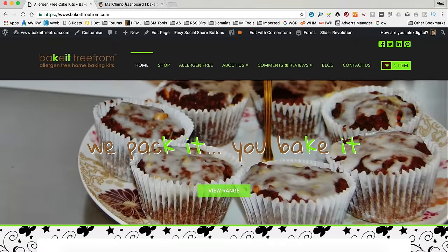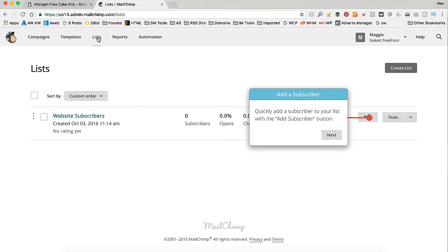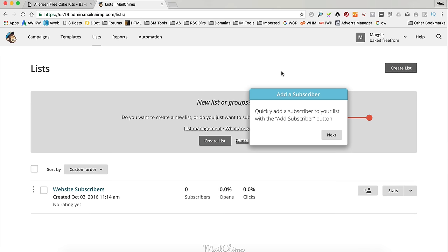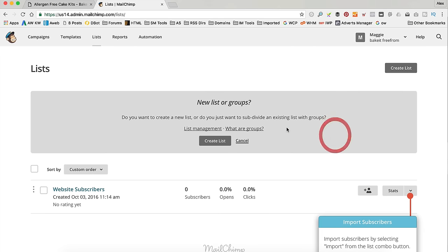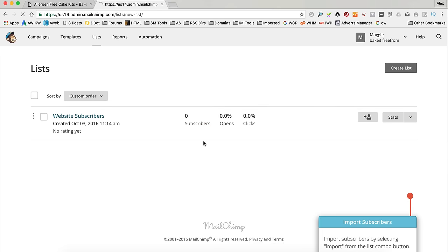So, in another tab I've logged into Mailchimp. The first thing I'm going to do is actually create a new list. So, let's go into Lists and then click Create List. Go away. And then Create List.